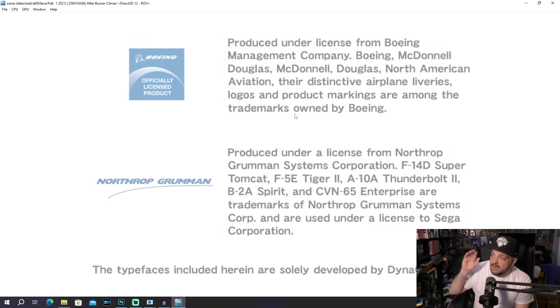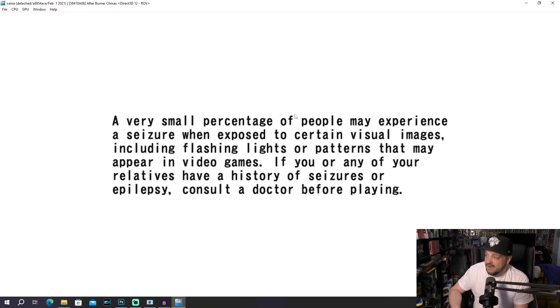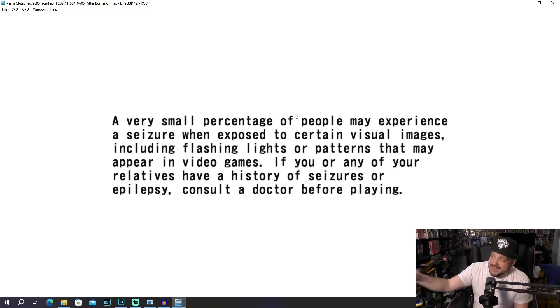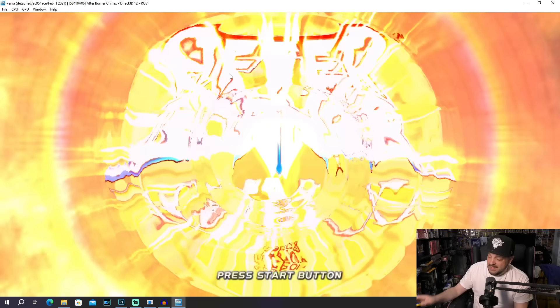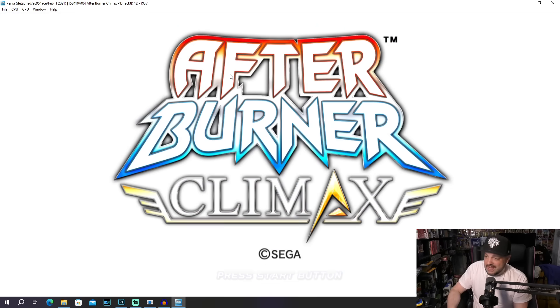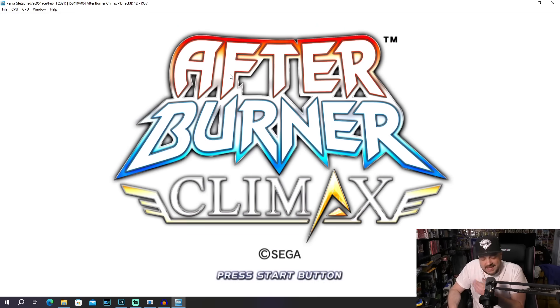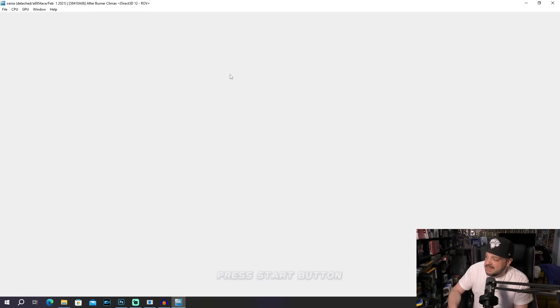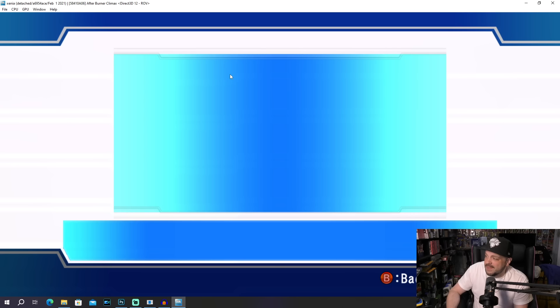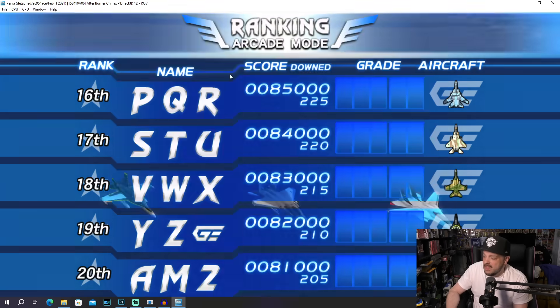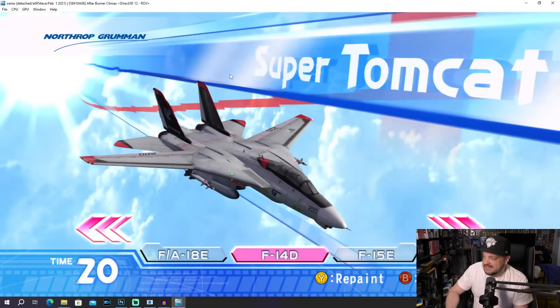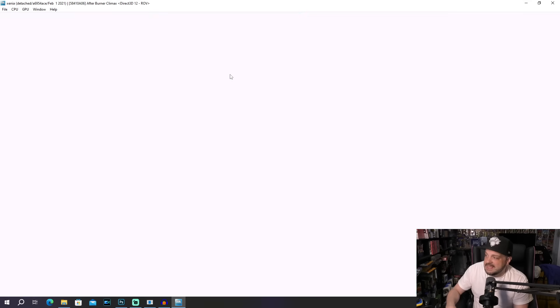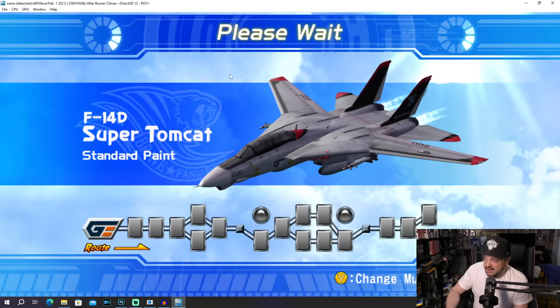So next up, we're checking out one of the coolest games on Xbox Live Arcade, of course, Afterburner Climax. Now, you might notice in the top of the screen, we have changed back to Direct 3D 12 because for whatever reason, it was crashing with Vulkan. And that's kind of one of the things that you're going to run into with, I mean, really emulators in general. But when it comes to Xbox 360 stuff, it can be a little bit trickier.